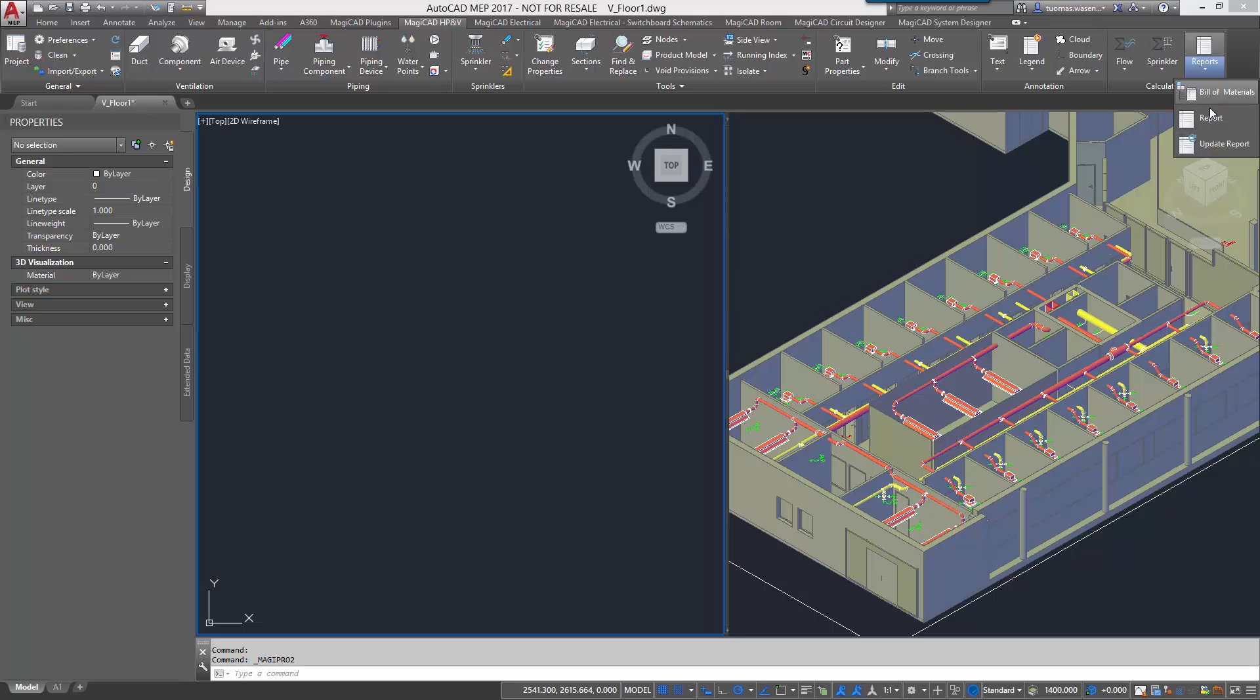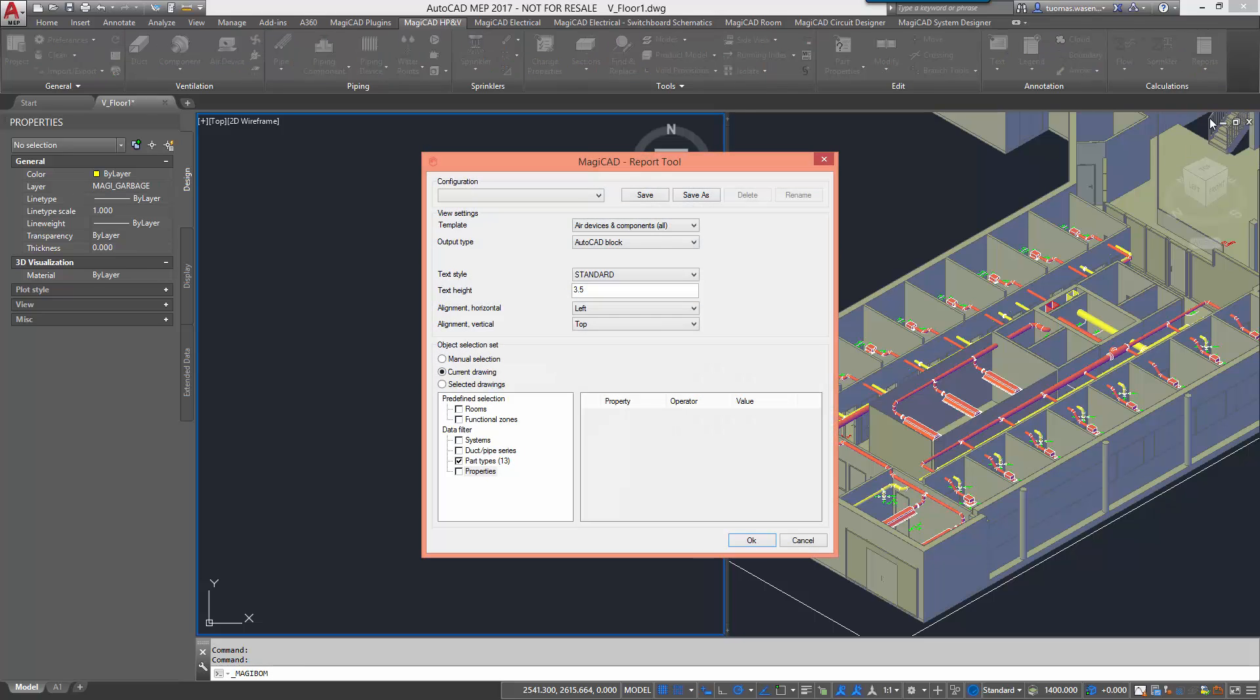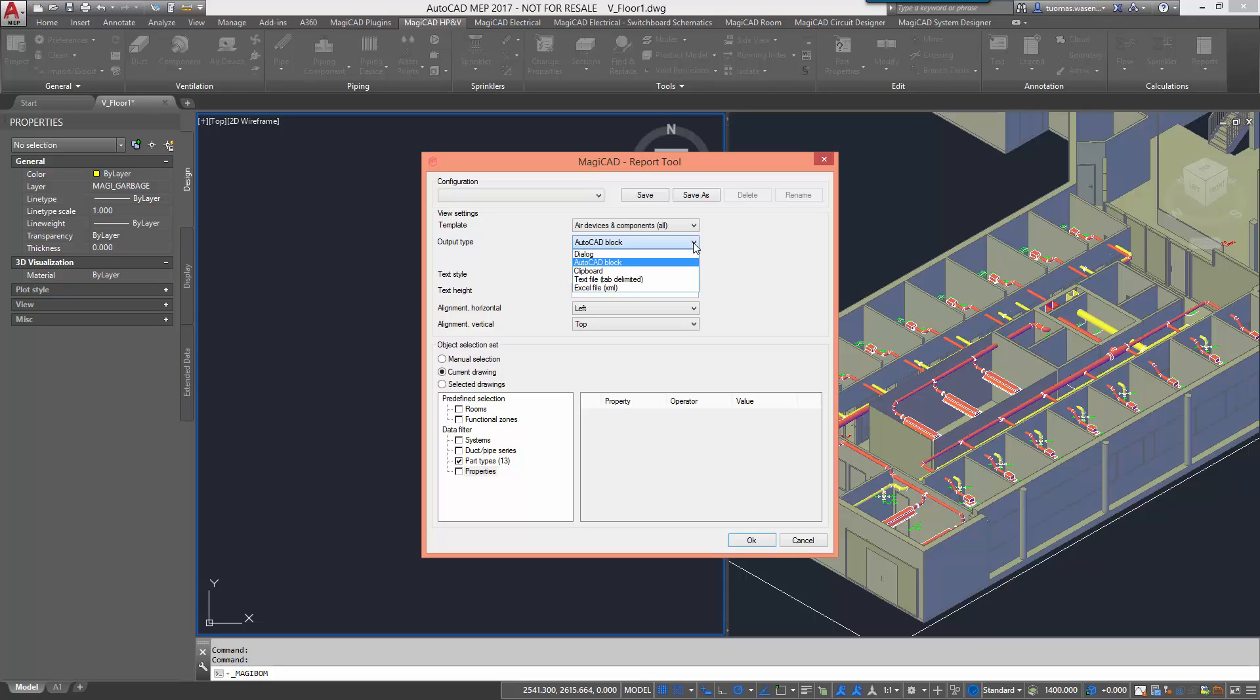When creating a report we first choose the template that we are using. Then we must define an output format. There are several different options: regular MagiCAD dialogs, AutoCAD blocks, Excel text files, or just copying the information through your computer's clipboard.